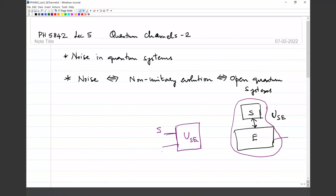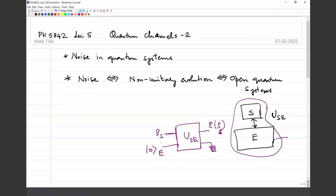If you are only interested in what happens to the system, then the system state alone no longer undergoes unitary evolution. We had a circuit picture: a joint unitary between two registers — system and environment — and then you ask what happens to the system state alone, rho_S. That is a map where you trace out the environment, since we don't have control over those degrees of freedom. The environment starts in some fixed pure state, ket 0.